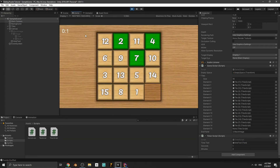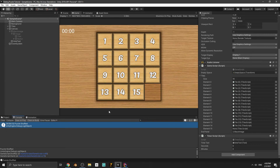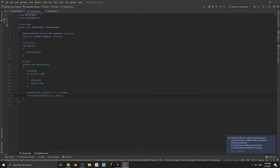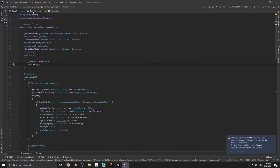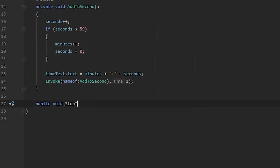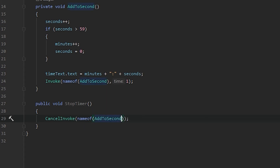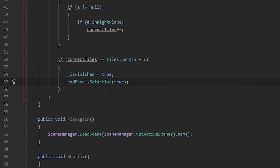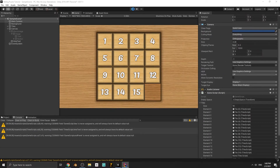Play the game - you can see the timer counting on the game screen. Now we need to stop the timer when the player solves the puzzle. In the TimerScript create a public void StopTimer. Inside, write CancelInvoke(nameof(AddToSecond)) to stop the repeating invoke. Go back to the Game script - when the player solves the puzzle, get the TimerScript component and call StopTimer. Now when the player solves the puzzle the timer stops.